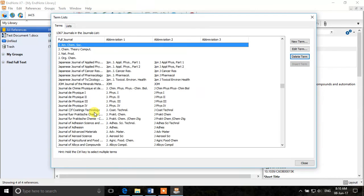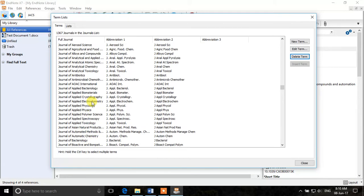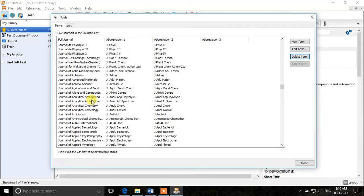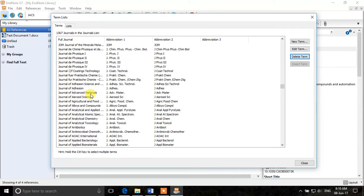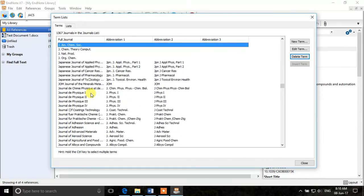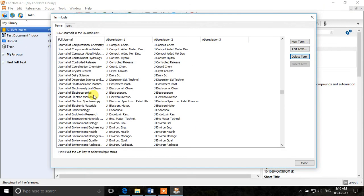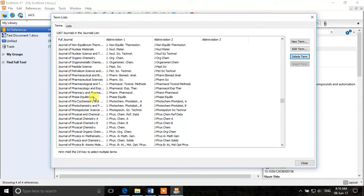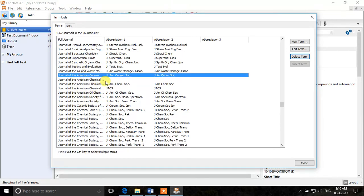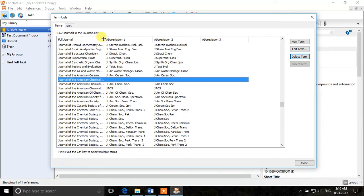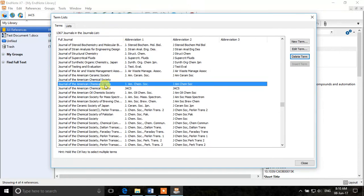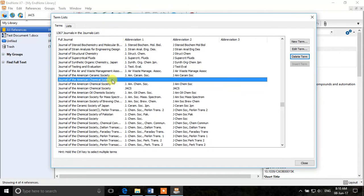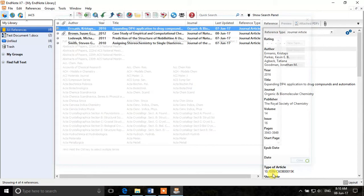So now Journal of American Chemical Society. That was also not abbreviated. We will see if we have it here. I think it is Journal of the American Chemical Society. Yes. Here you go. So you can see that this is also duplicated. So we will just delete the empty one, click on it and delete term. Close.